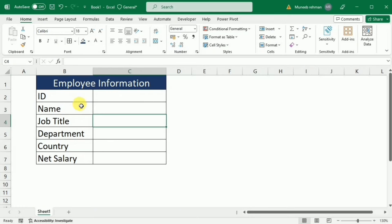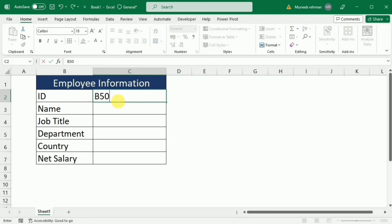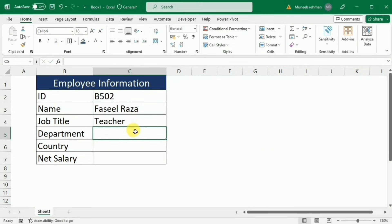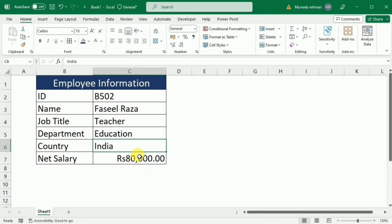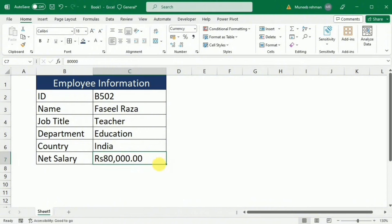Now our basic structure for the employee information is completed. Our next step is to put some information. So now you see that I have filled the data with any employee information.